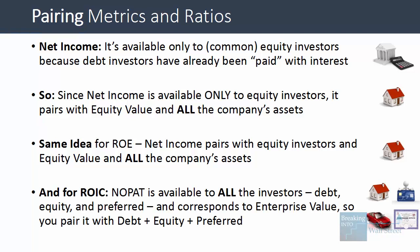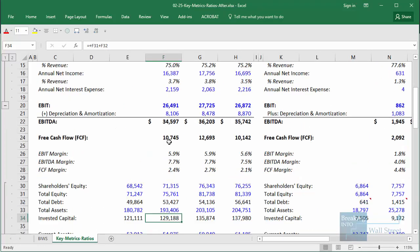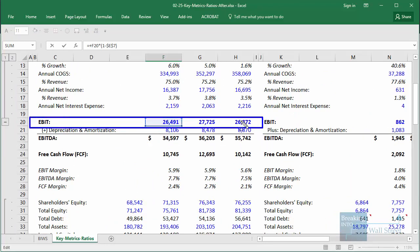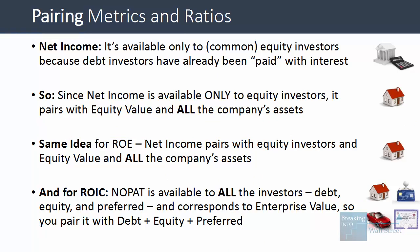For return on invested capital, NOPAT — net operating profit after taxes — is available to all investors: debt, equity, and preferred. When you calculate NOPAT, you start with the company's EBIT or operating income, and at that point you haven't yet subtracted out interest paid to debt investors, preferred dividends, or any other payments to other investors. So this money is available to all investors, corresponding to enterprise value. You therefore pair NOPAT with debt plus equity plus preferred stock plus any other long-term funding sources.